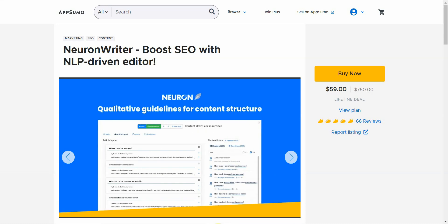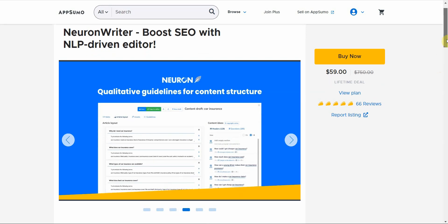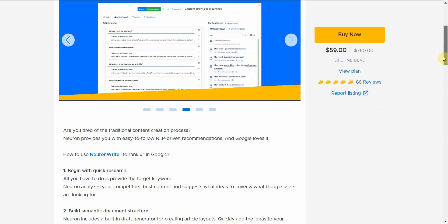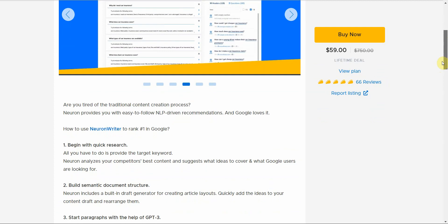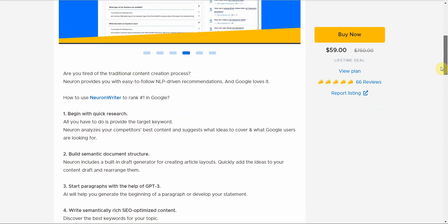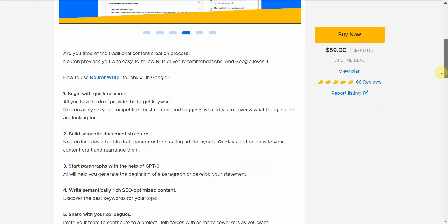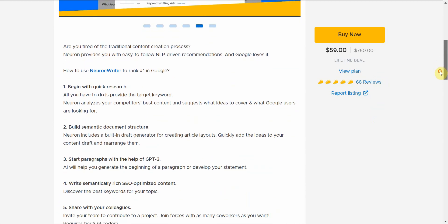Right now there's a lifetime deal currently on AppSumo and let me just go over what you get with it. So if you order now you'll get the lifetime deal, a lot of these things switch over to monthly once it leaves AppSumo.